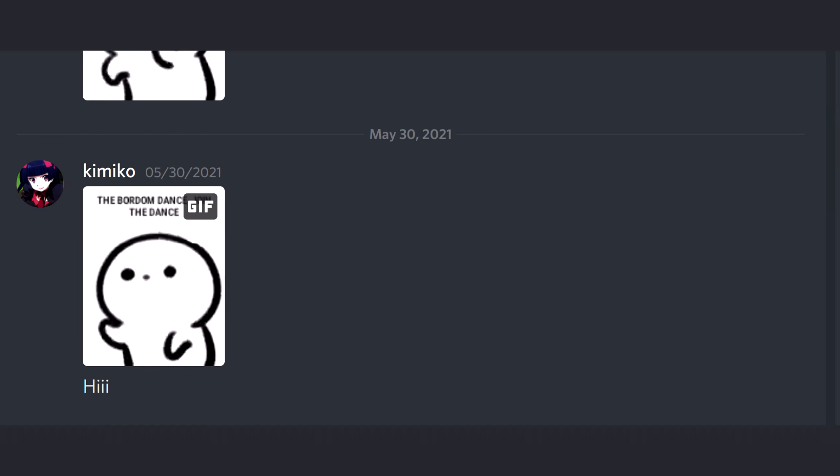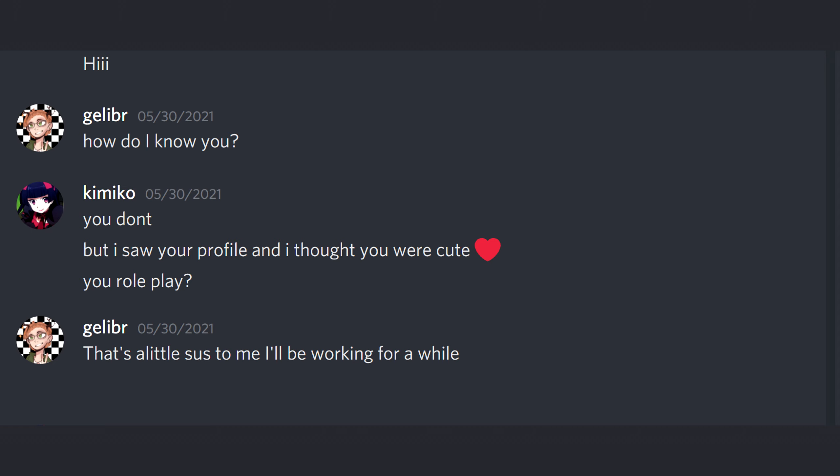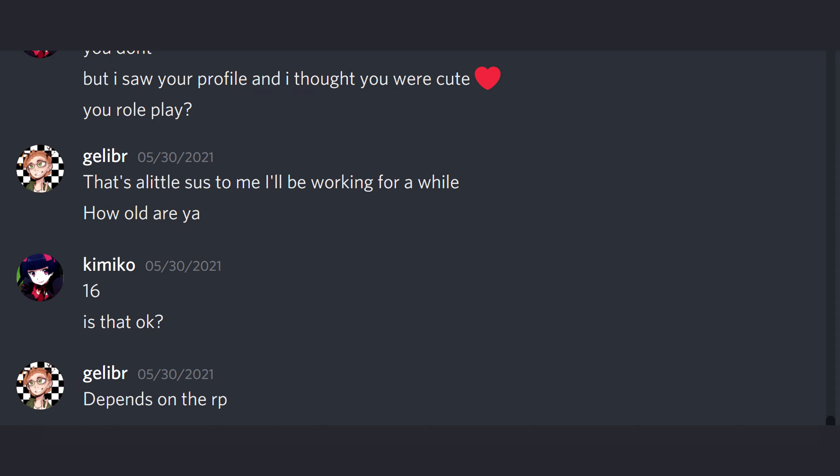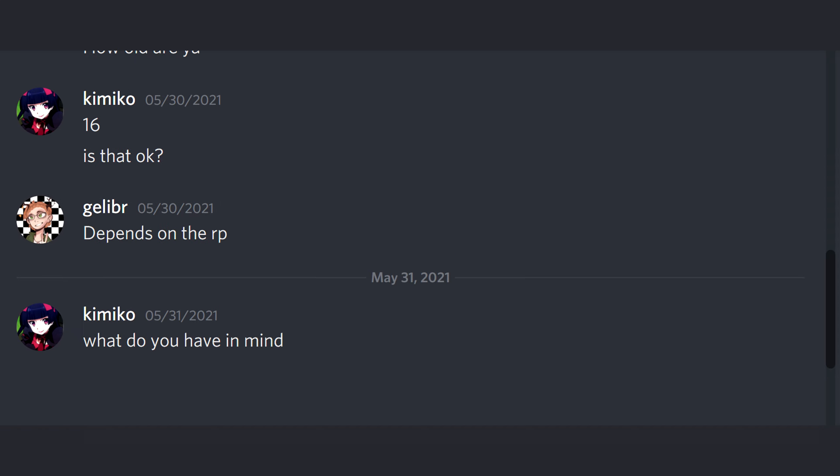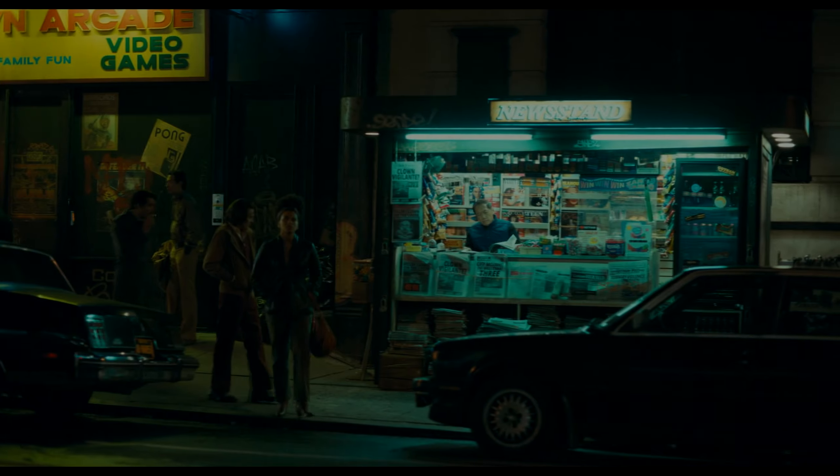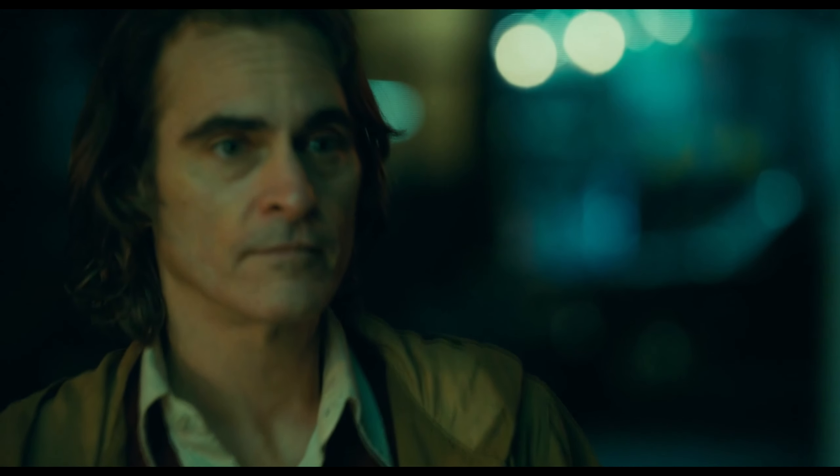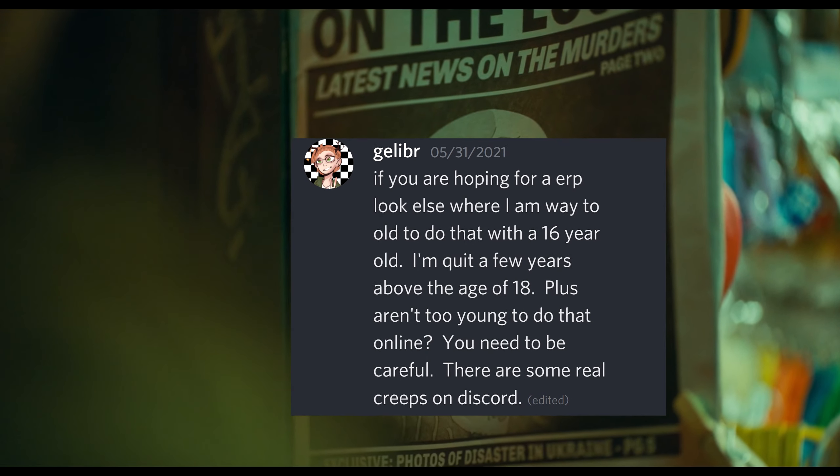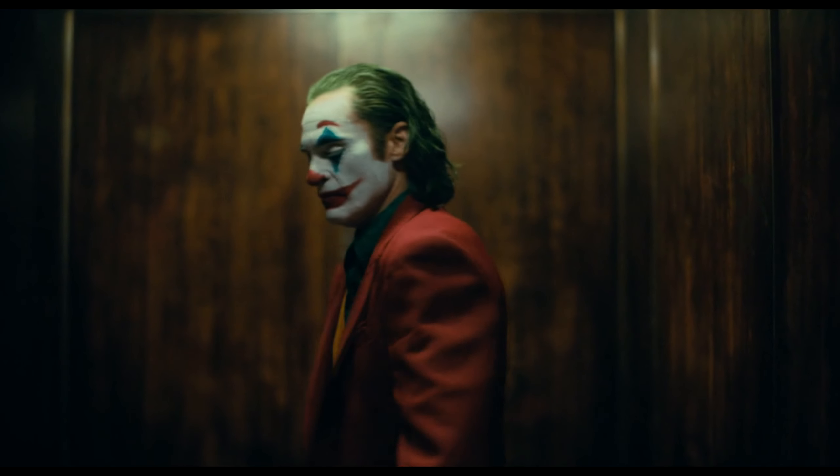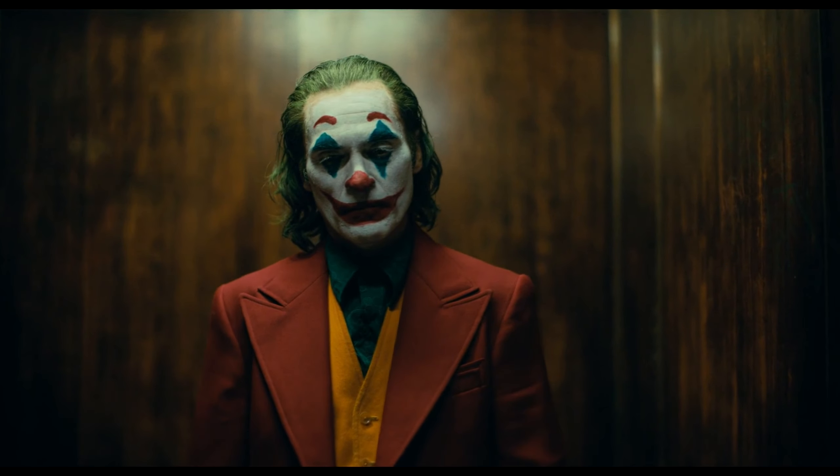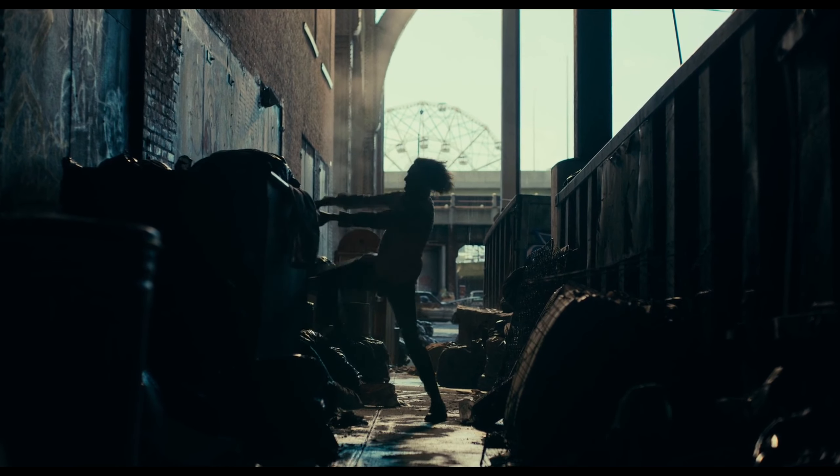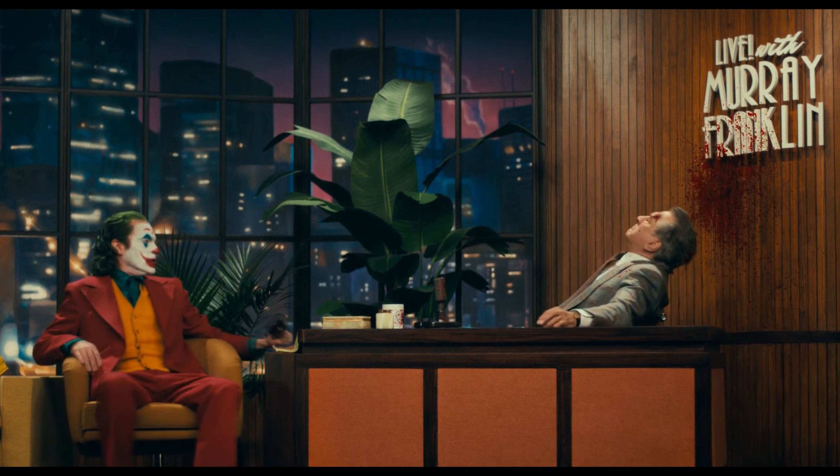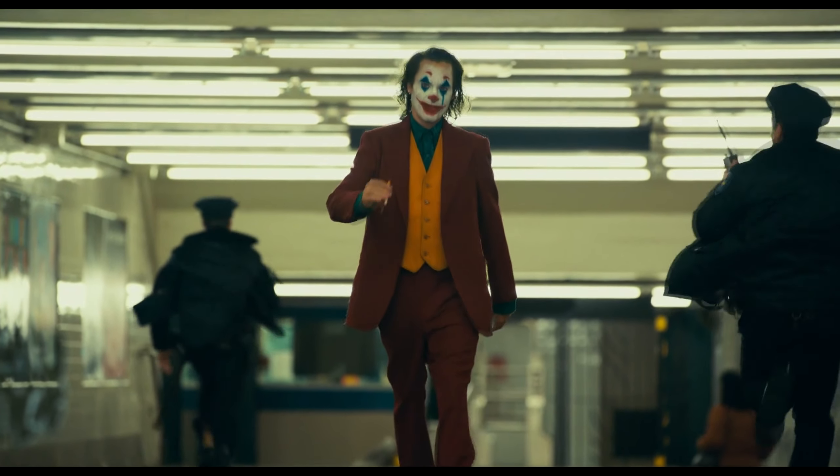Hi. You don't, but I saw your profile and I thought you were cute. You roleplay? Sixteen. Is that okay? What do you have in mind? Oh, for nothing at all. Oh, for nothing at all.